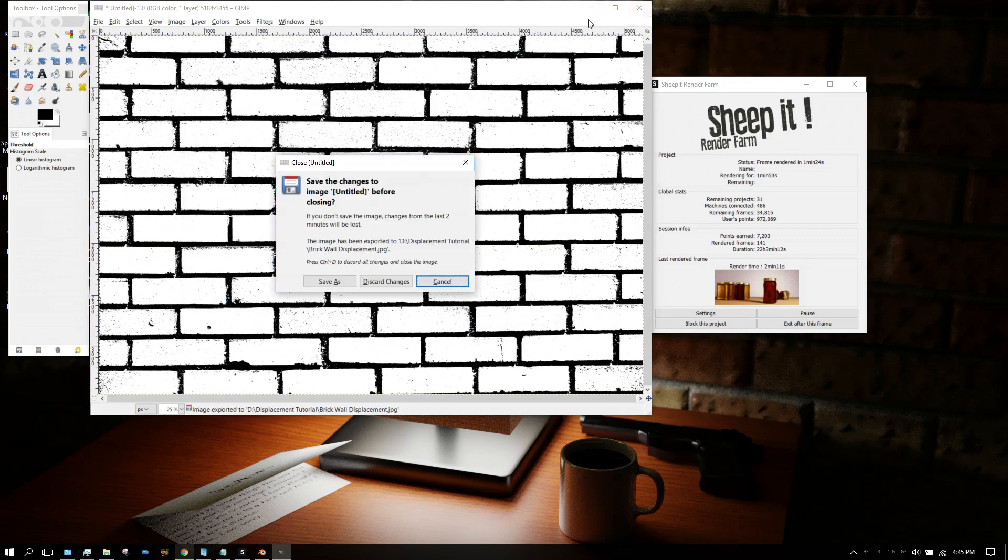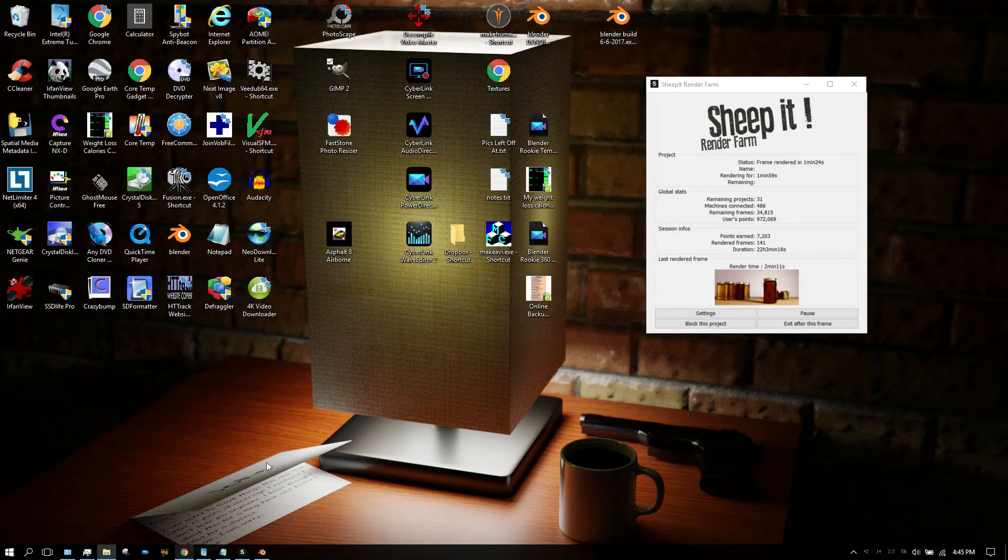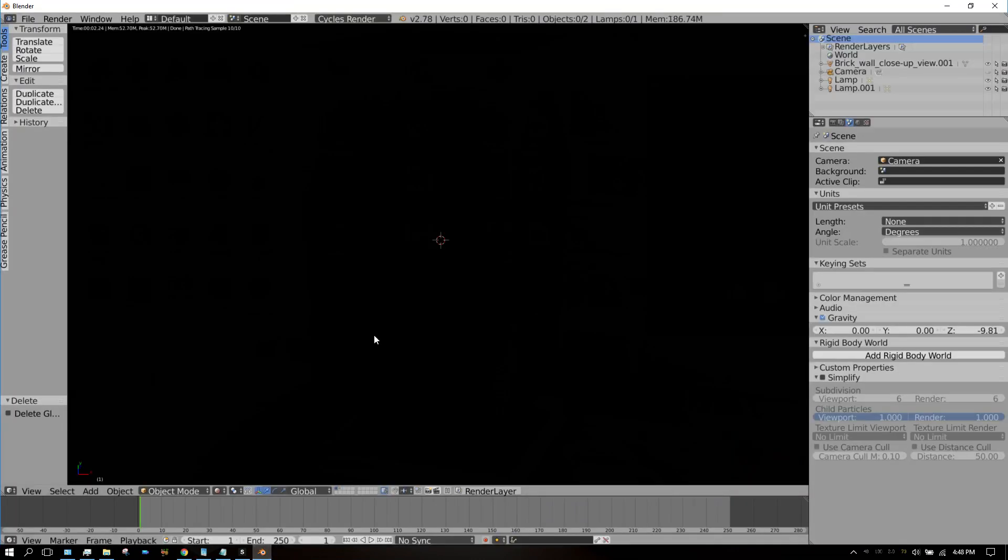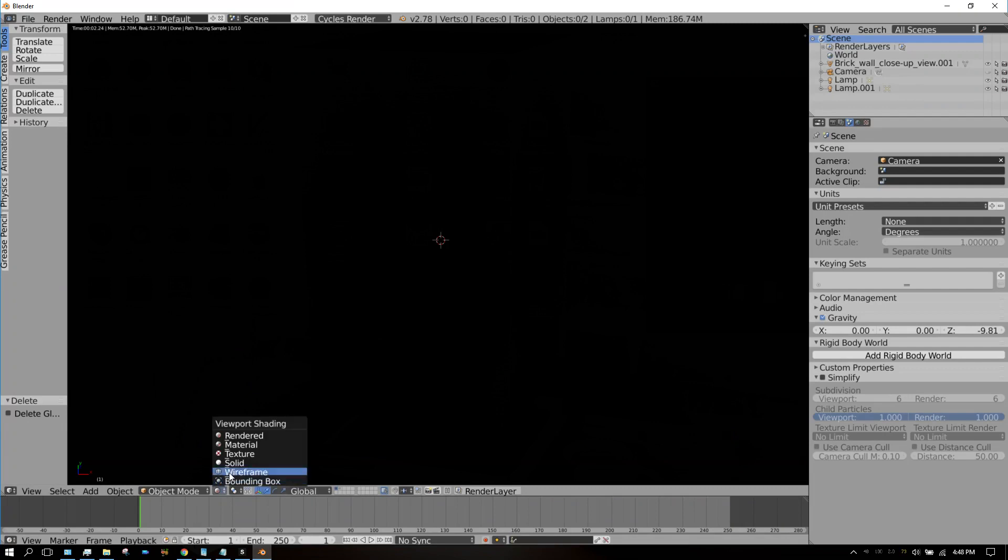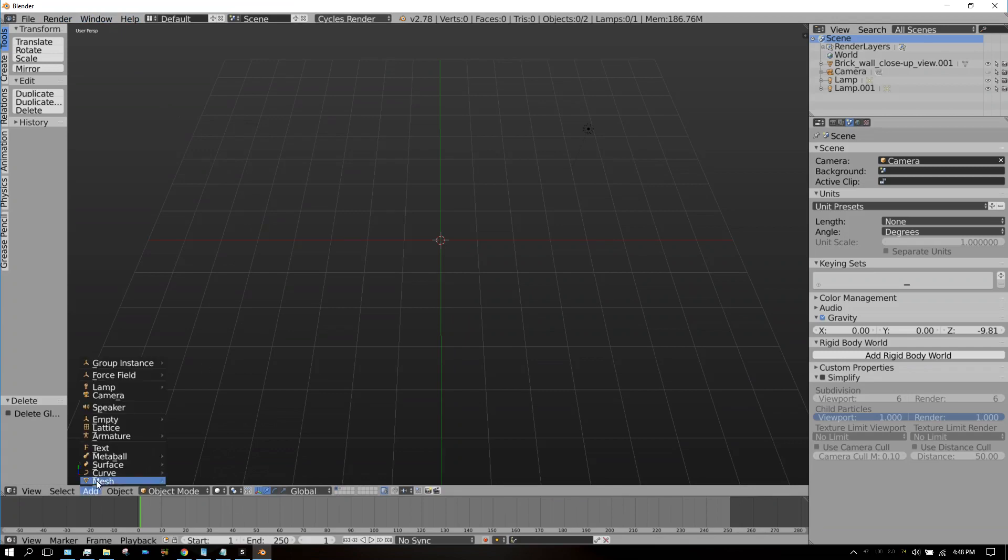Now we can close GIMP because we don't need it anymore. Now what we want to do is add our wall. I'm going to go to solid view so we can see what we're doing.